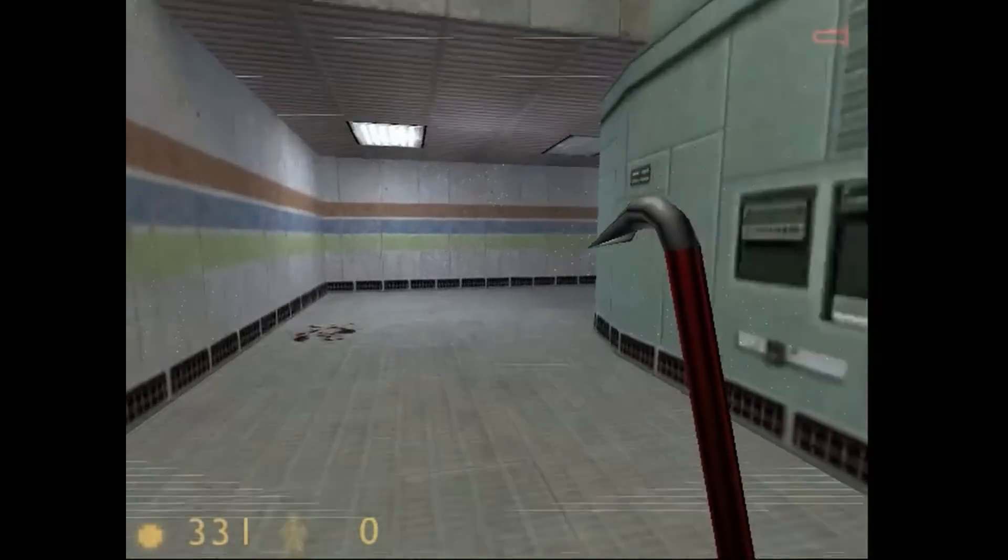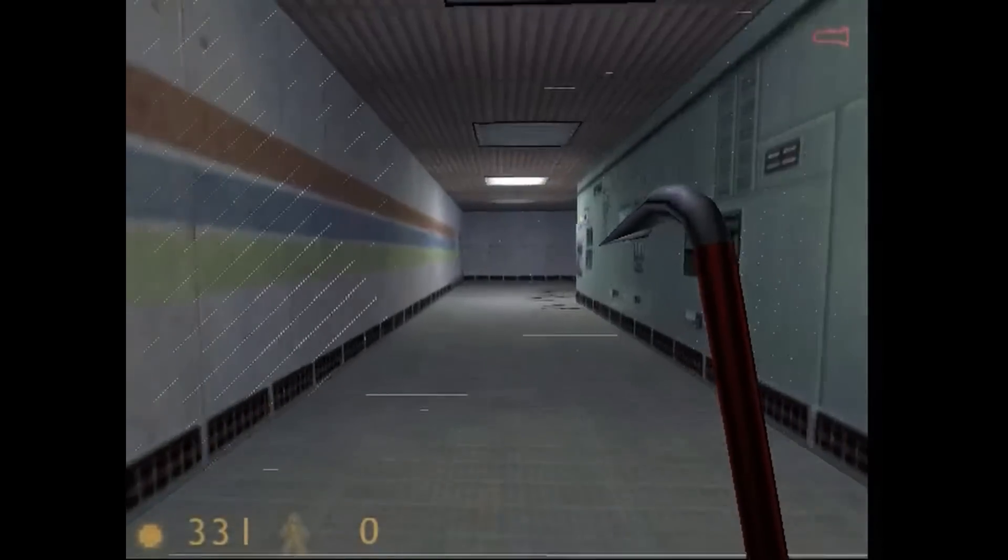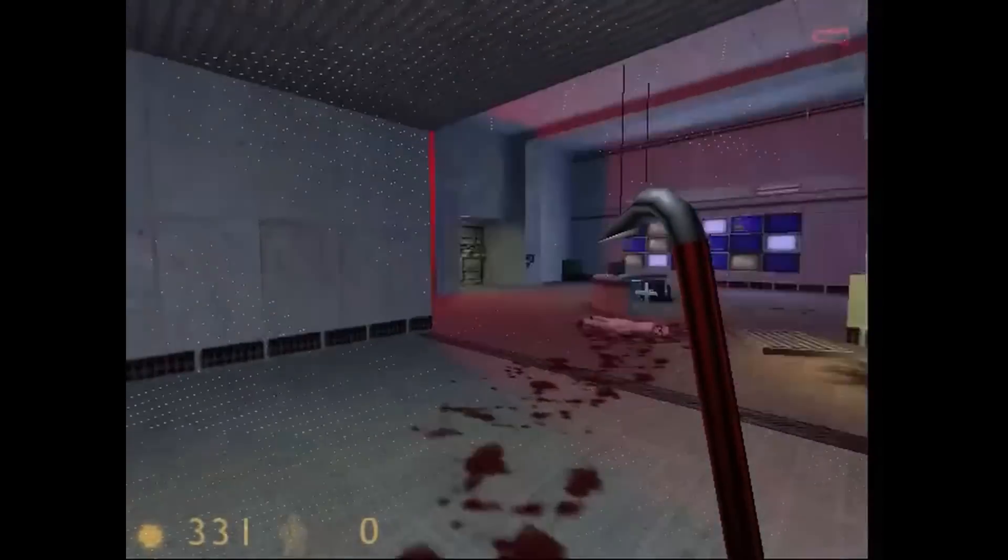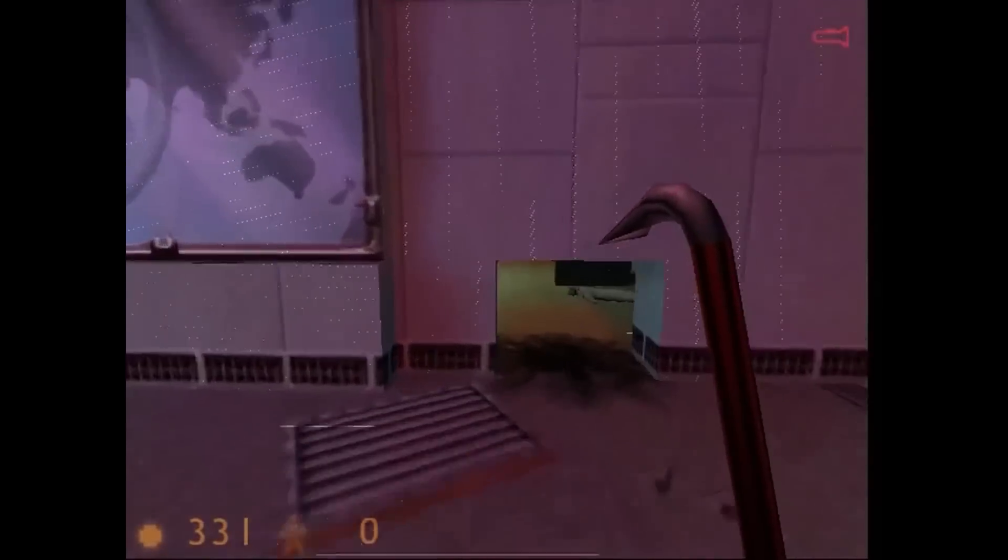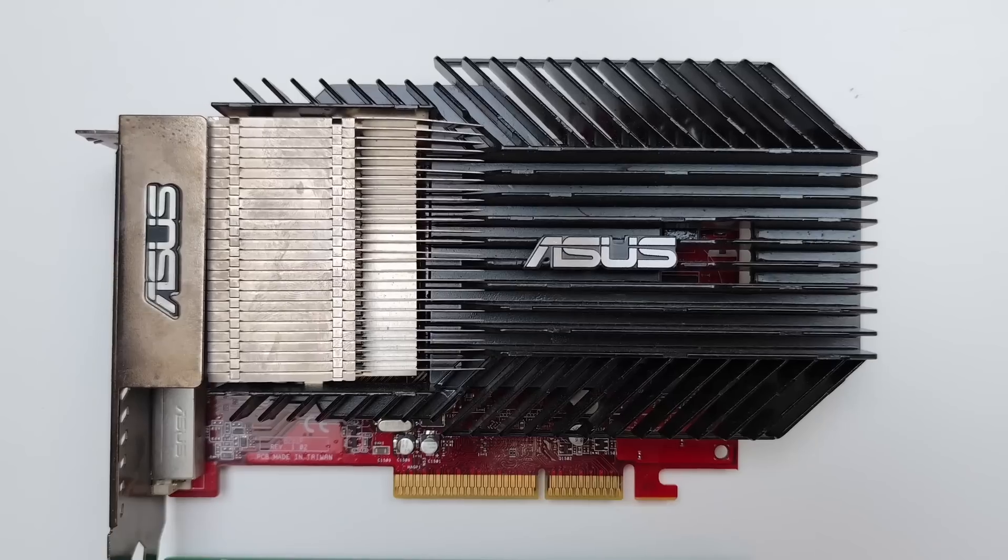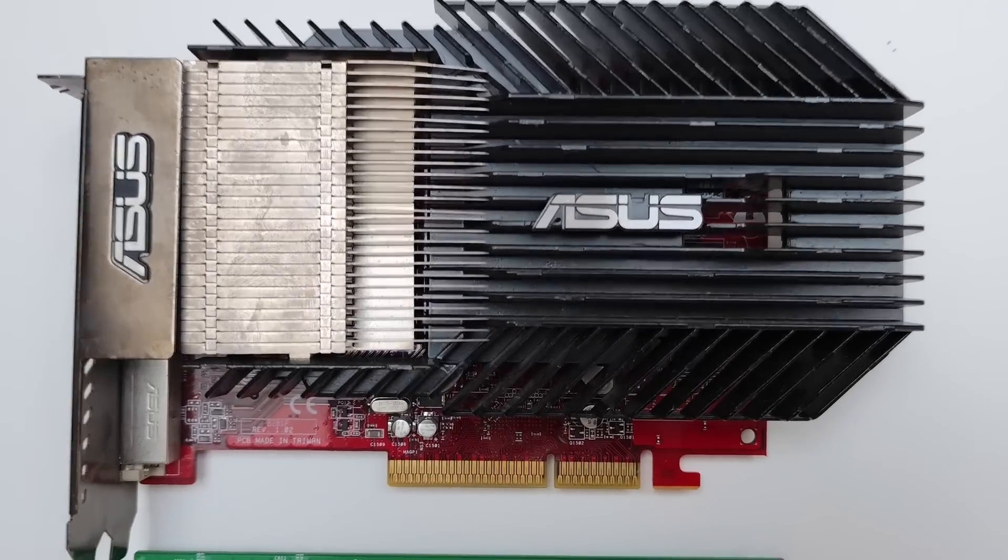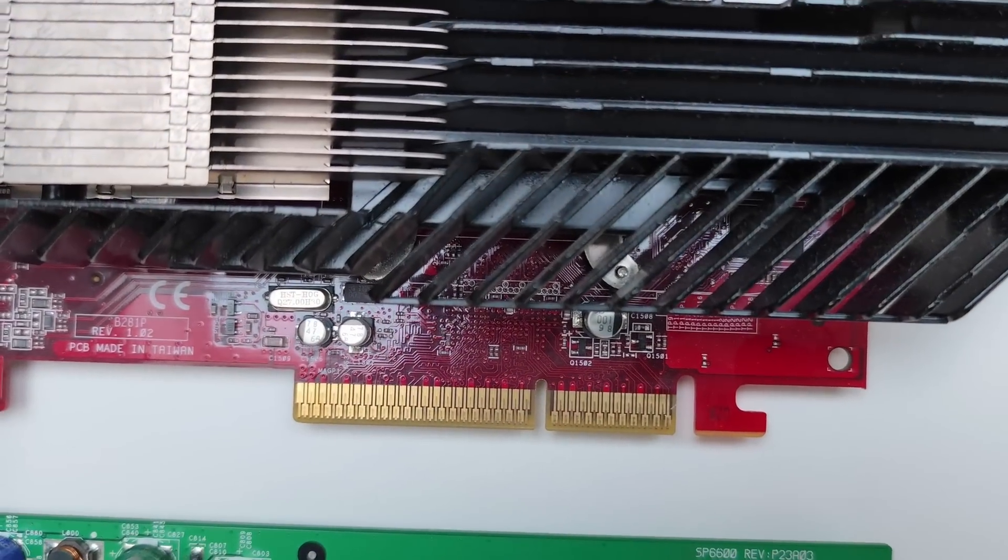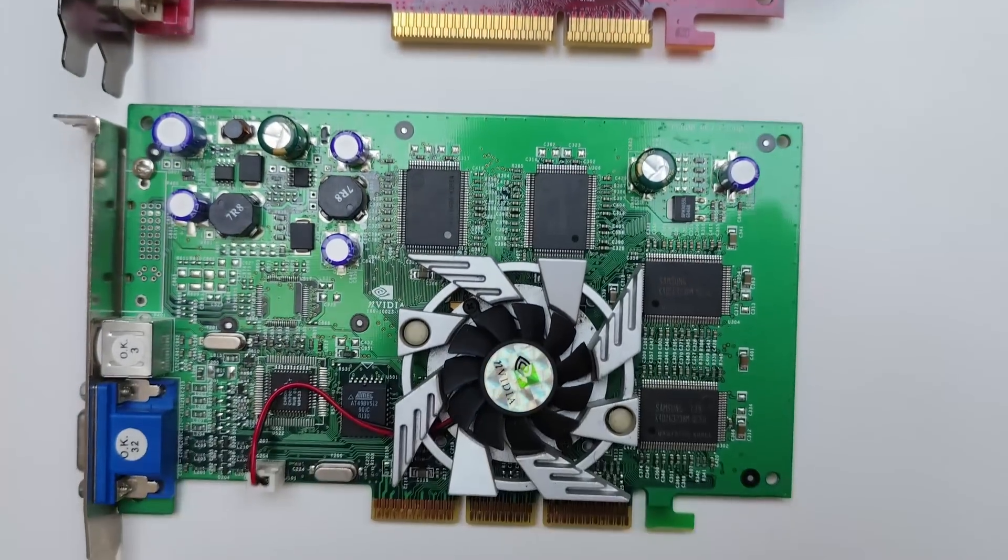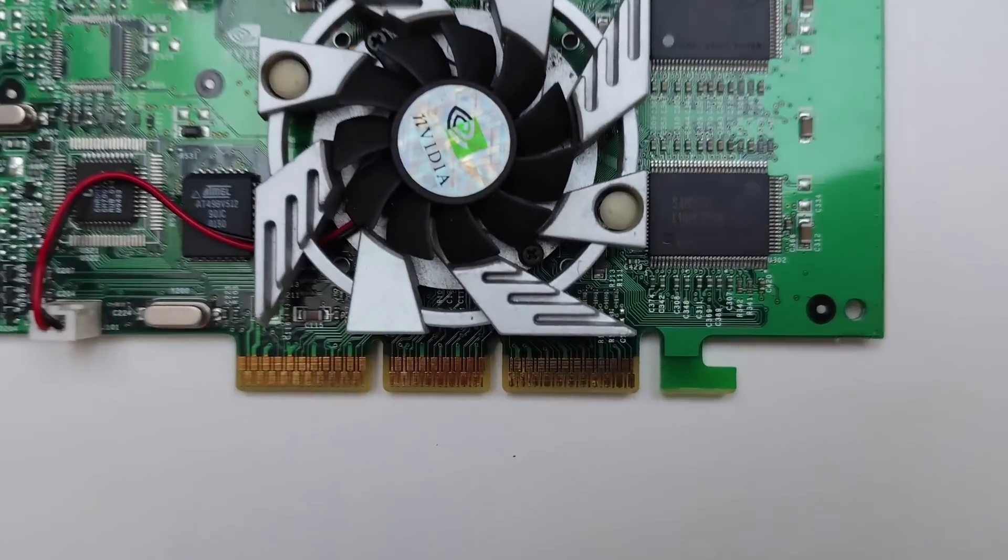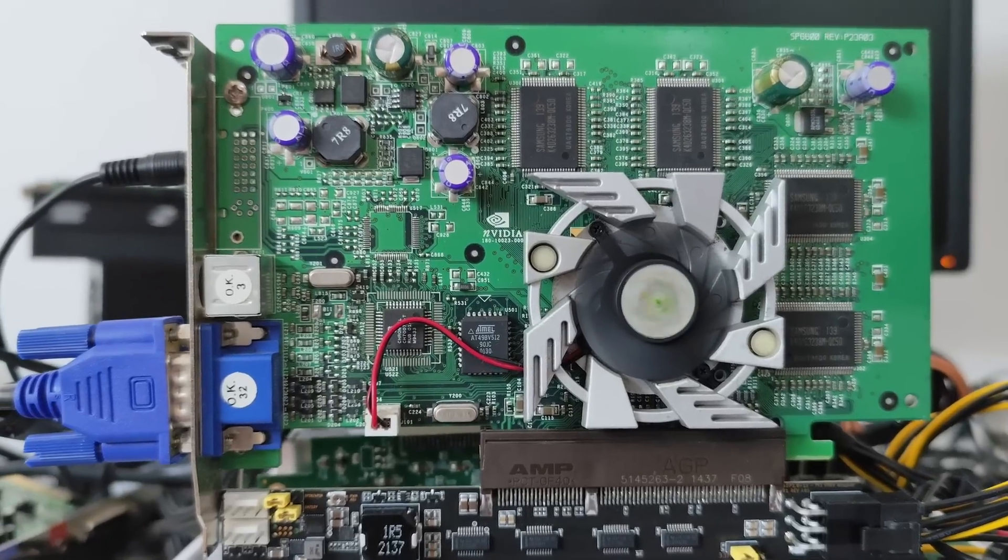Now let's talk about cards that won't work at all with this adapter. Last-generation and newer 1.5V only AGP cards won't physically fit, so we don't have to worry about them. They won't work.